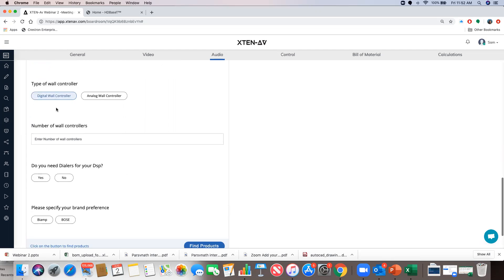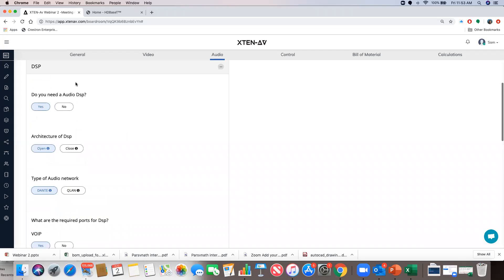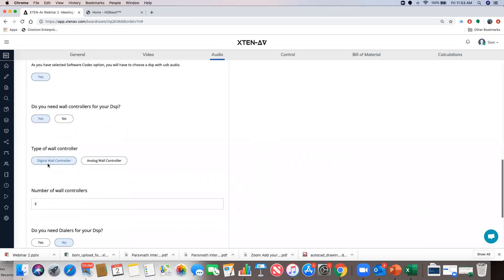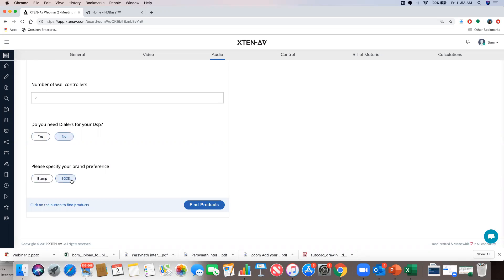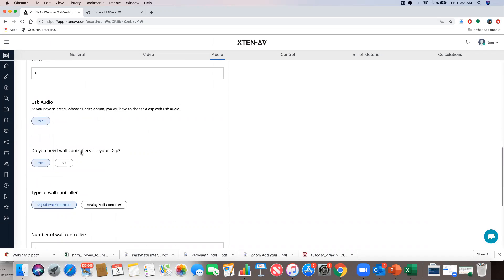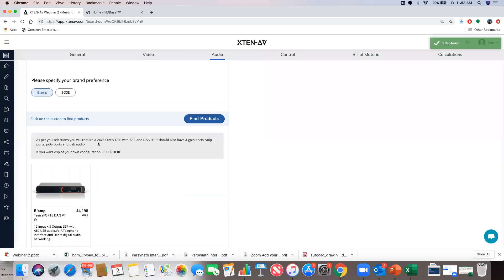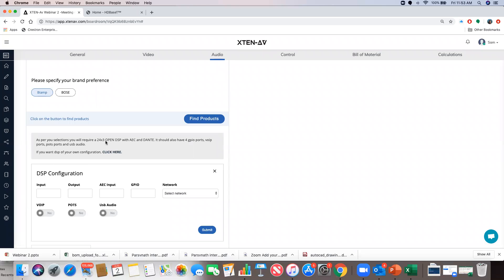For wall controllers, I say yes — I need two. I don't need a dialer. The brand options you see here are dynamic based on your preferences from earlier selections. If you see fewer brands in some places, it means only those brands have the specifications you've opted for. I select BIAMP and hit find products. The system calculates and tells me I need a 24x3 DSP with AEC, Dante, GPIO ports, VoIP, and RS-232 ports. Flexibility exists to put in your own specification and search for the product — just enter the total number of channels you need. I select the DSP, adding two units since I need 24 inputs, and hit add to BOM. It then asks me to choose wall controllers, and I hit add to BOM. My audio section is complete.